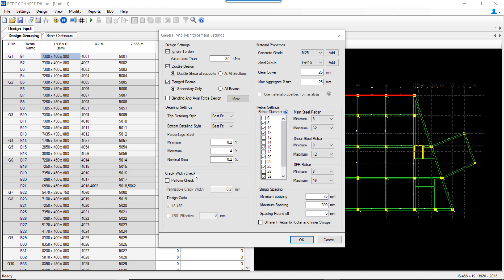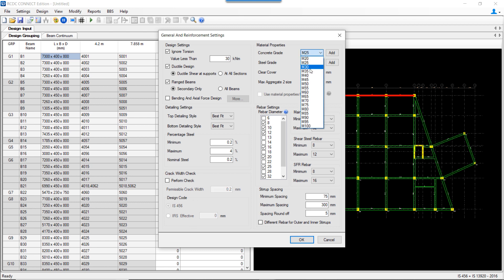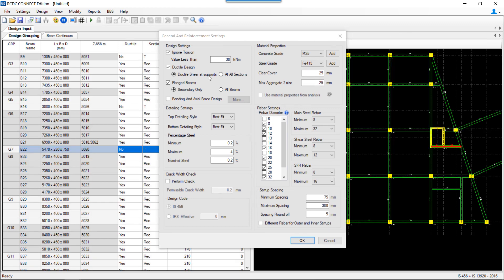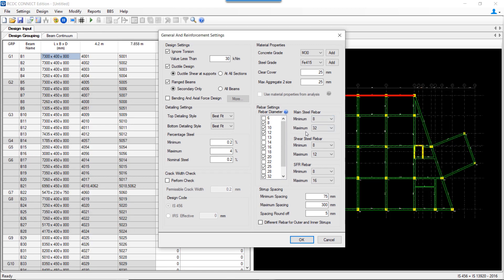There are settings for performing a crack width check. When selected, we need to enter the permissible crack width and select the design code. User also sets the material grade, clear cover, and maximum aggregate size. The aggregate size entered is used to determine the distance between longitudinal bars in the beam cross-section, which in turn determines the maximum number of bars suitable for a given beam width.